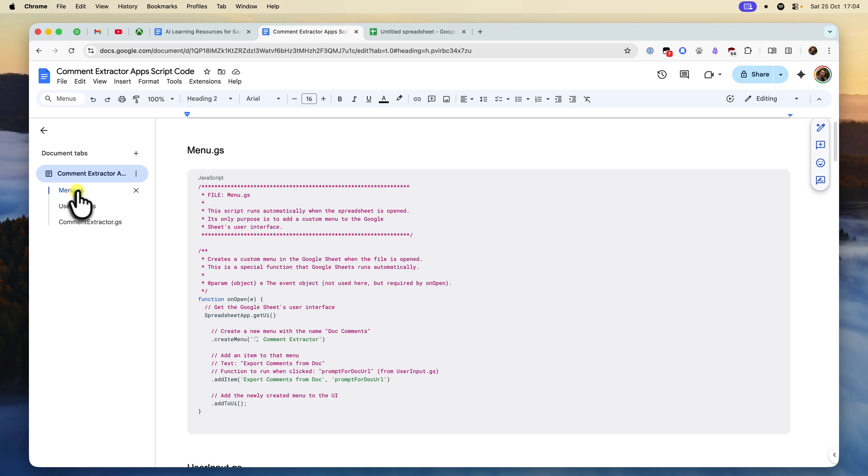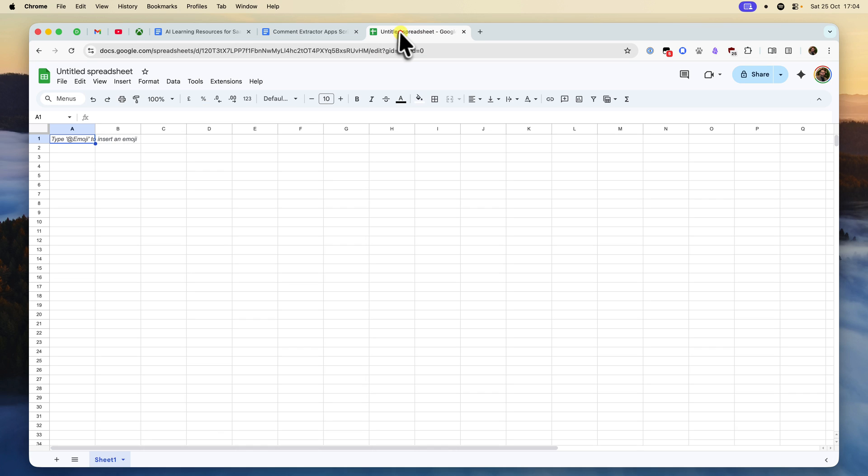Let's get this set up. First, we need a place for our comments to go. We'll create a brand new Google Sheet that will act as the control panel and the destination for our exported data. So head to your Google Drive and create a new blank Google Sheet.